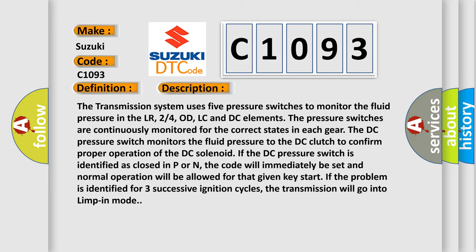If the DC pressure switch is identified as closed in P or N, the code will immediately be set and normal operation will be allowed for that given key start. If the problem is identified for three successive ignition cycles, the transmission will go into limp-in mode.